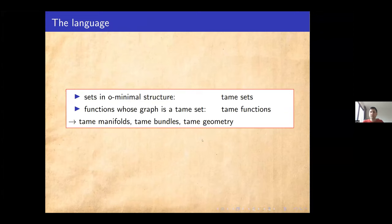To set the language I will use in this talk: if a set is an element of an O-minimal structure, I will call it a tame set. If a function has a graph which is a tame set, I will call it a tame function. In the same way we can build up all of geometry — tame manifolds, tame bundles, and whatever object you want to talk about — always bringing it back to this set-theoretic notion.